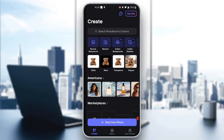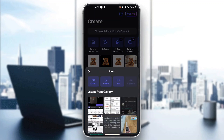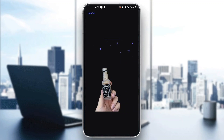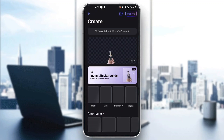Now we can get started with editing our photos. You can see we have multiple options, and the first thing to do is add the photo you want to edit. Go ahead and click on the Start From Photo option, then select the image you want to edit. I'm going to select this image here, and it's automatically going to remove the background for me.